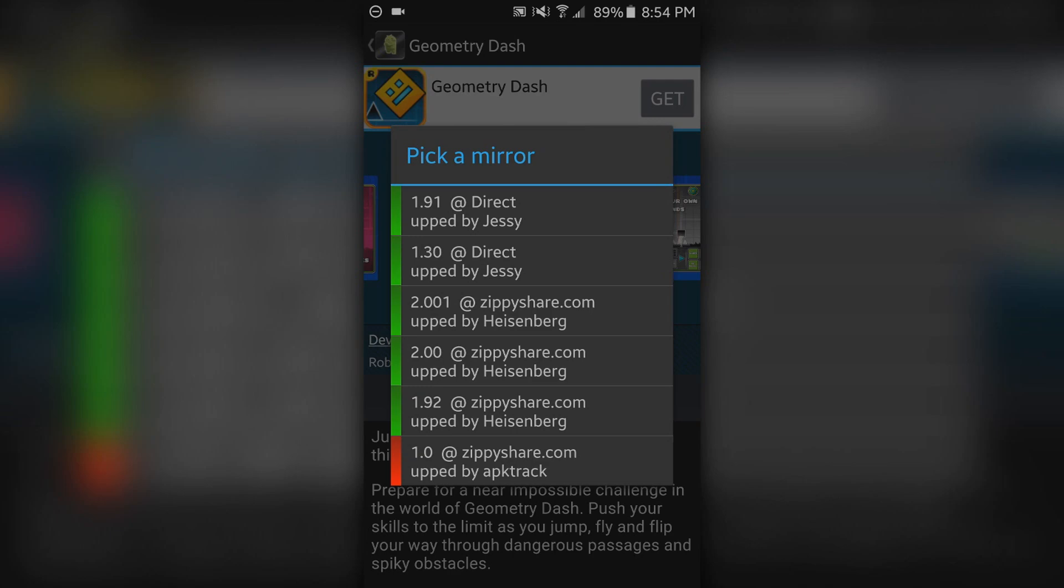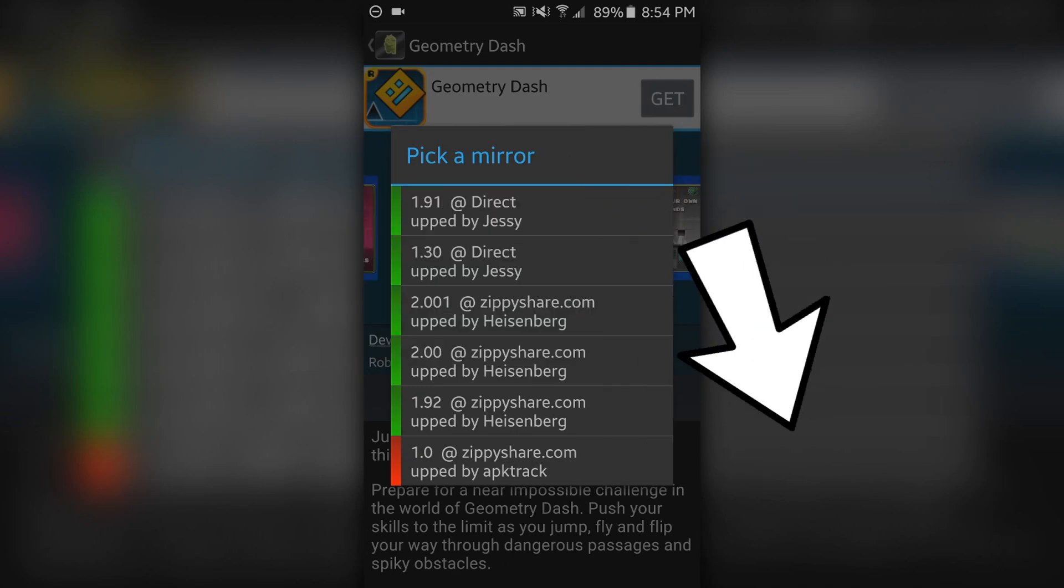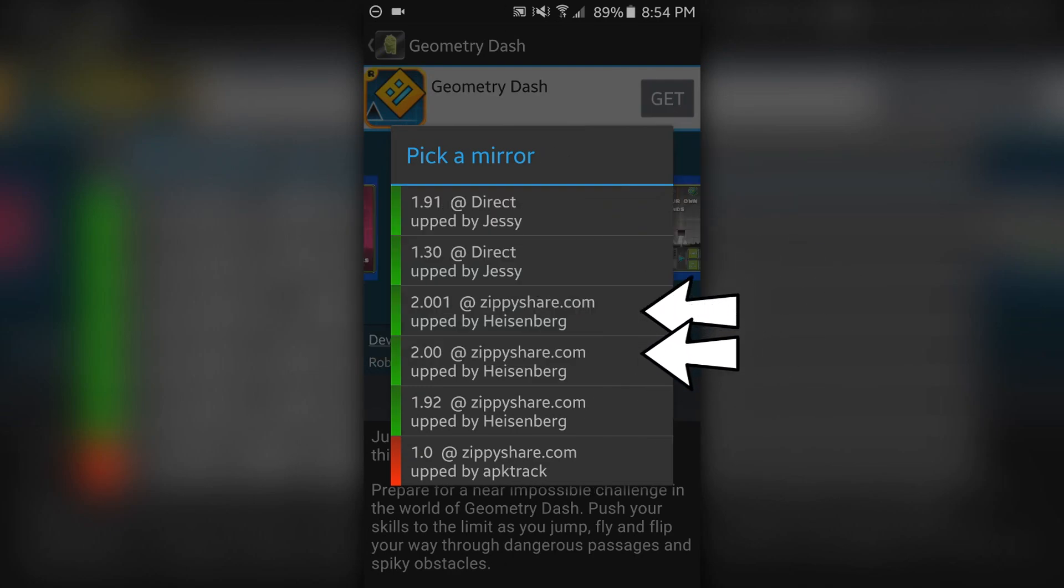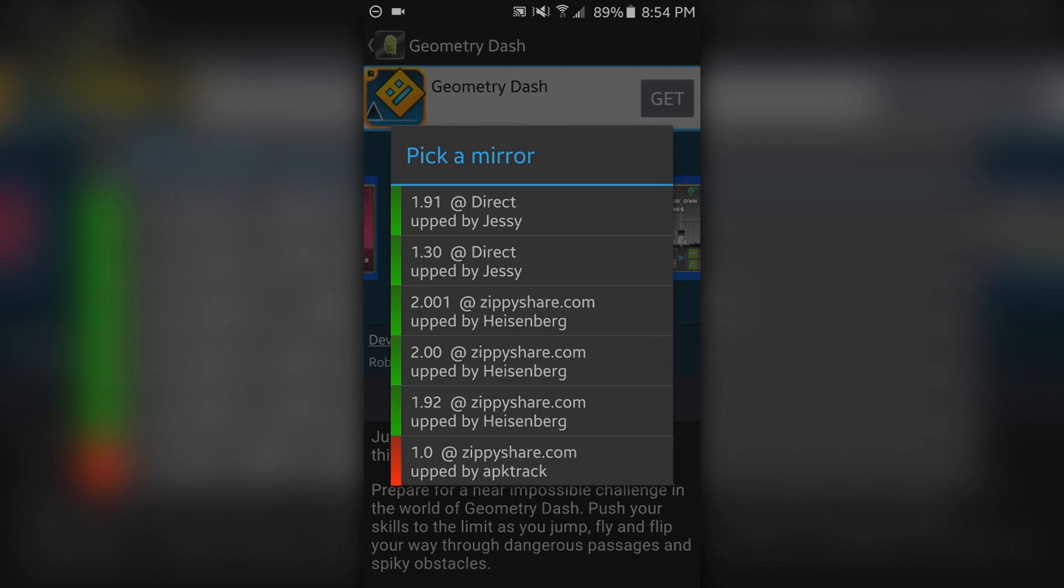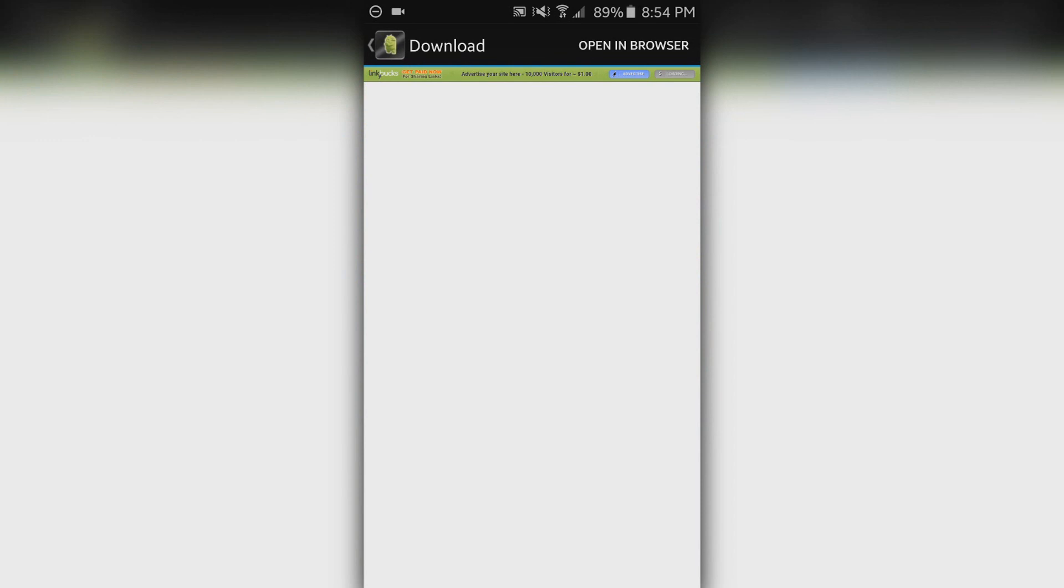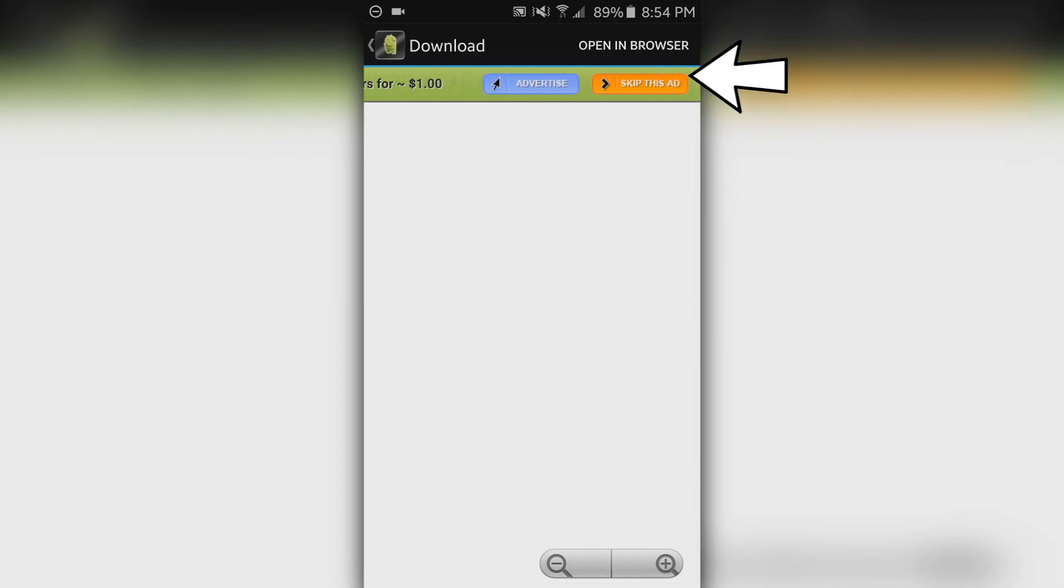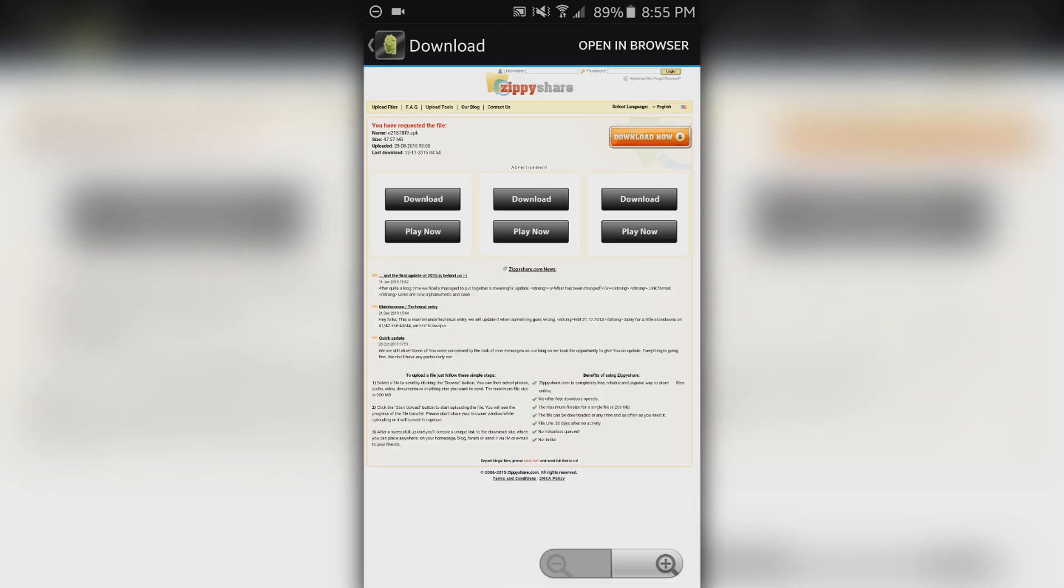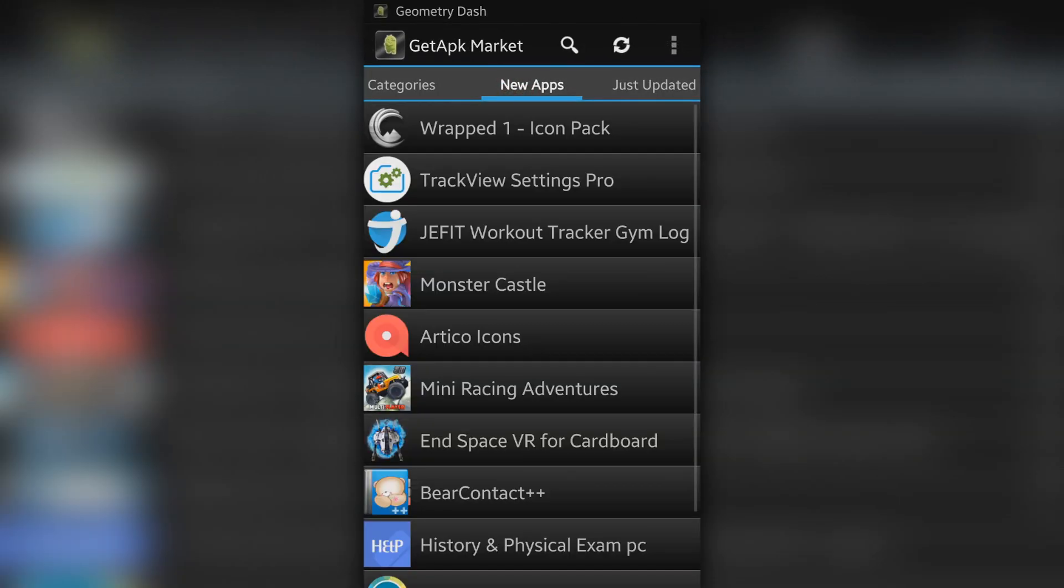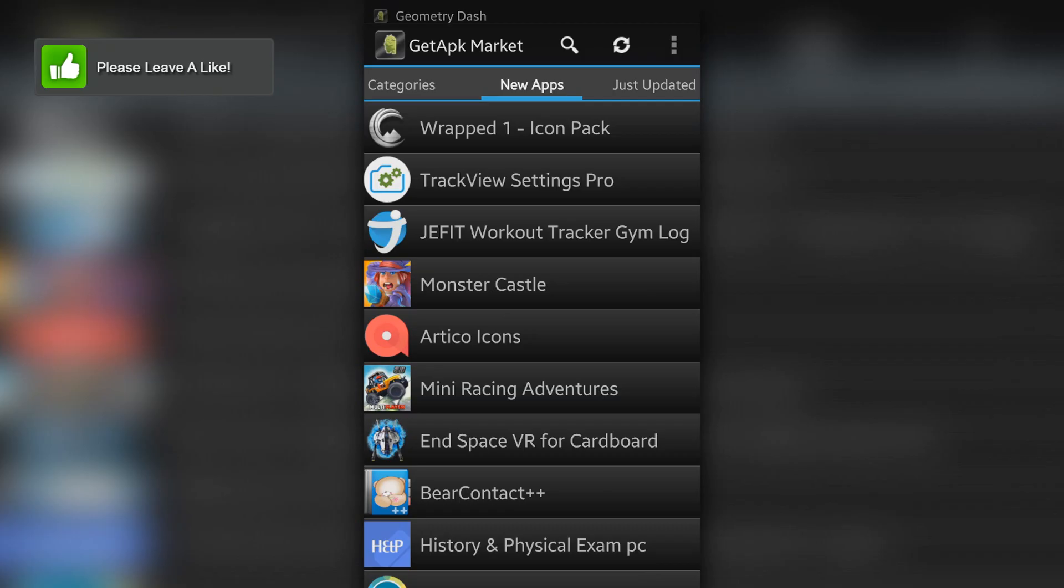So the 2.001 or the 2.00 will be the best one to choose from. I'll just choose the 2.001 and it should open up in a new browser. All you need to do is wait a few seconds and in the top right hand corner, it should say skip ad. Just click on that and it should bring you to the download link. Now just click on the download now button and it should start downloading.